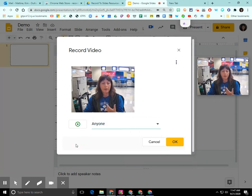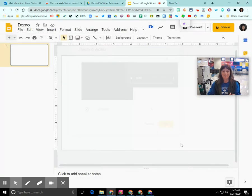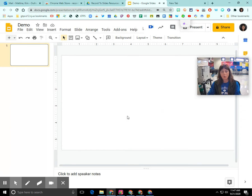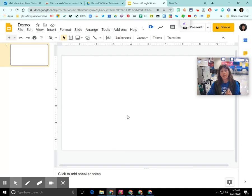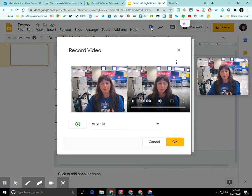And when I'm ready to record, I'm going to click this little green circle to record. I'm going to click OK. And now it's going to record and it's eventually going to insert the video into my Google Slide presentation. And when I'm all done, I'm going to click on the blue video icon again and I'm going to click OK.